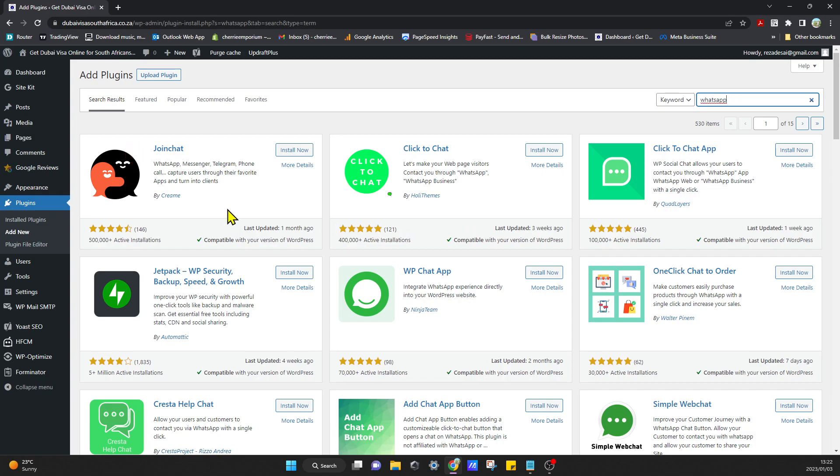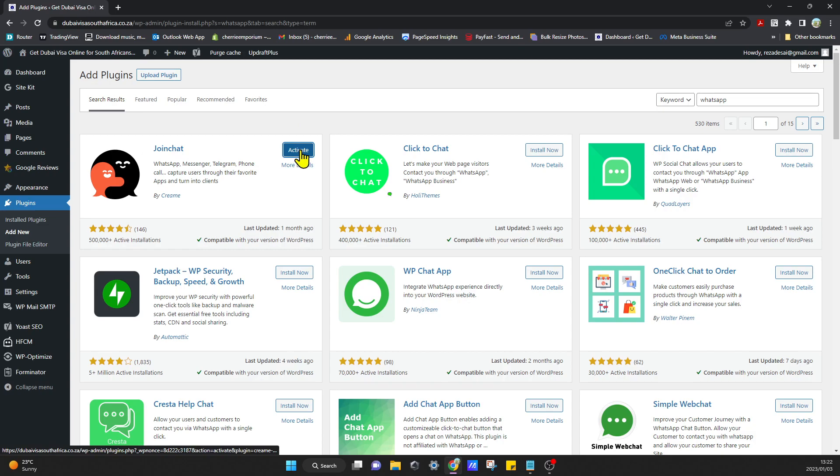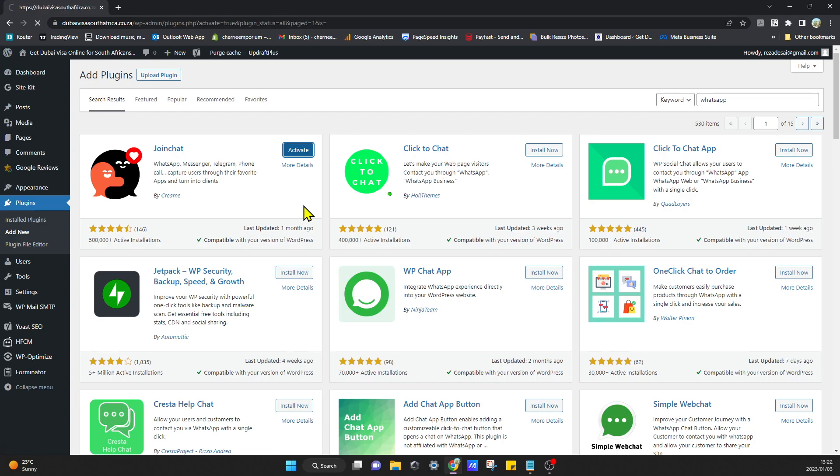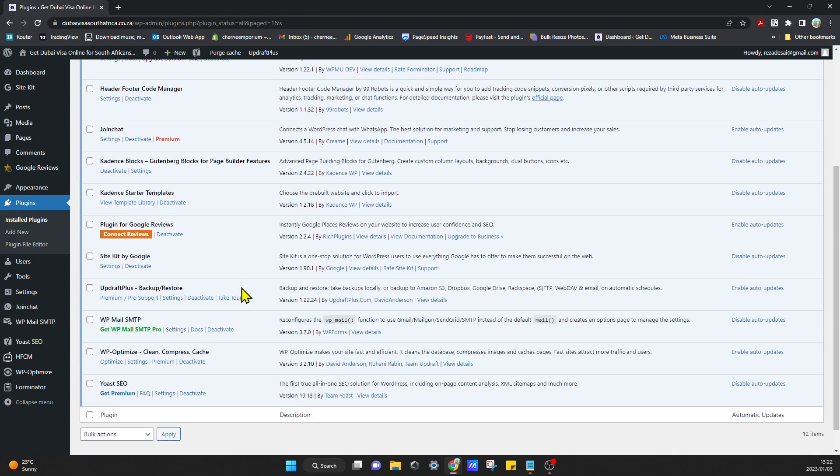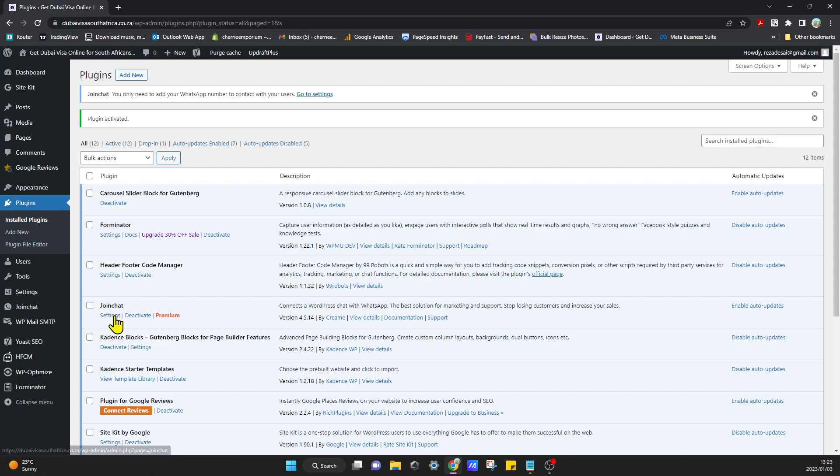They're all very similar and they will provide you with that functionality. So I'll just head over to install now and click on that. Once that's installed I'm going to go ahead and click on activate and that will install our plugin.